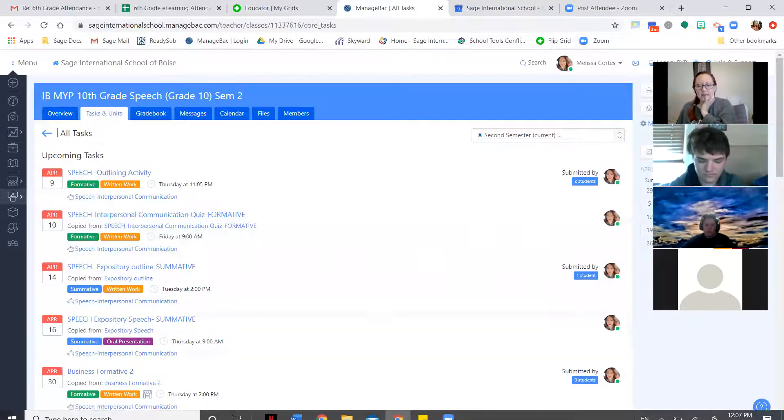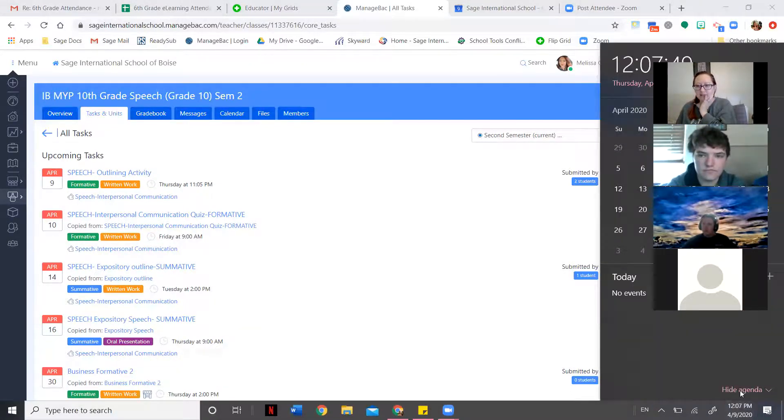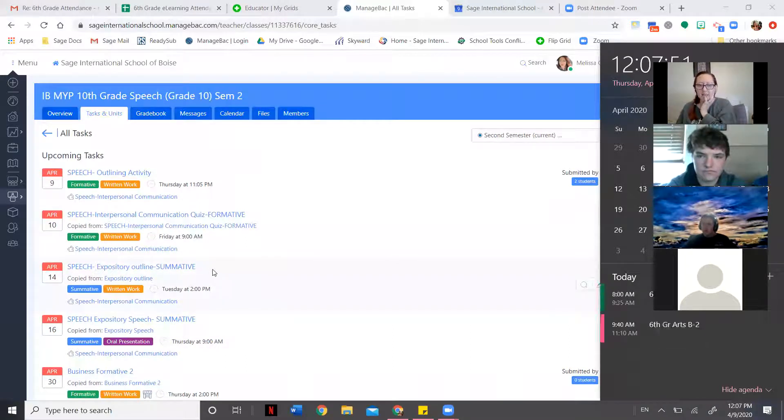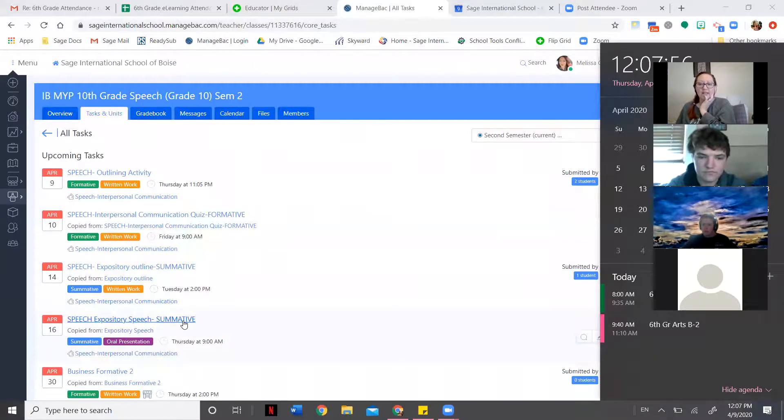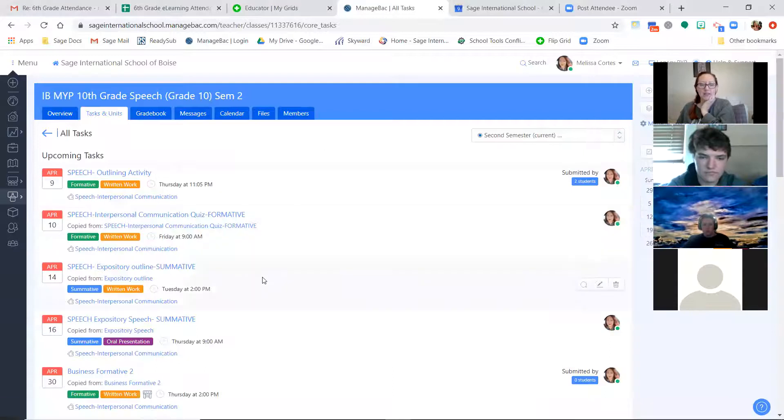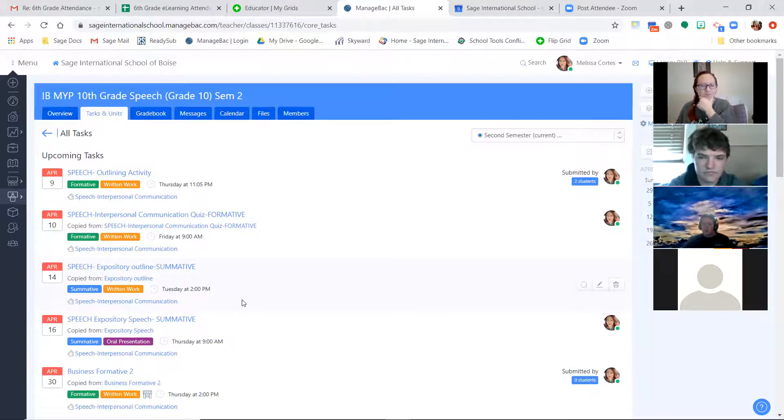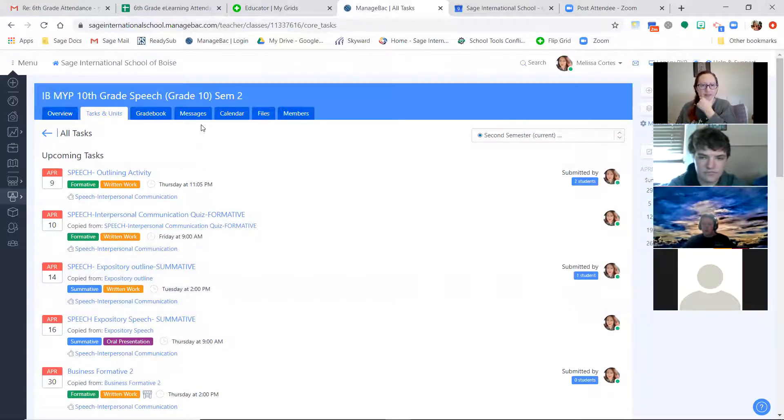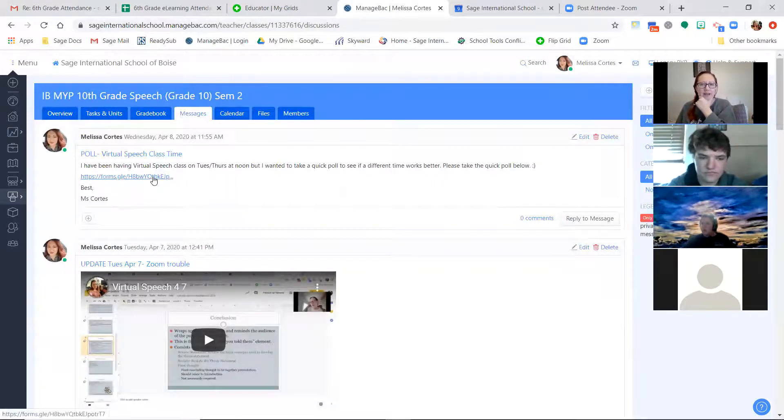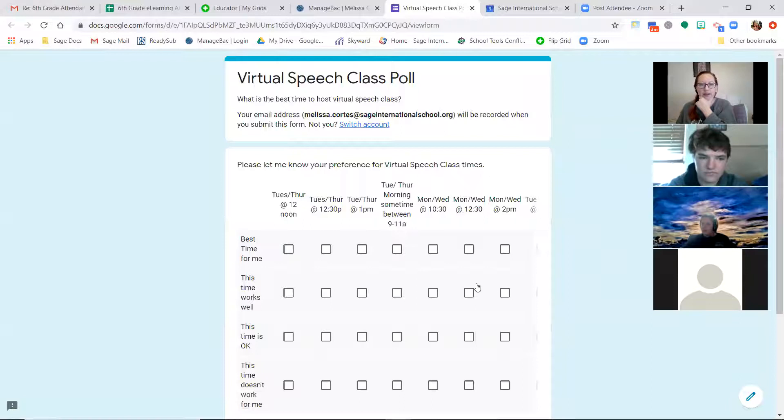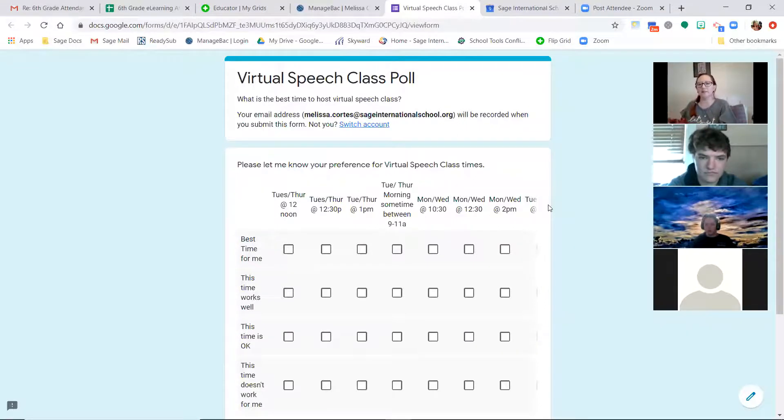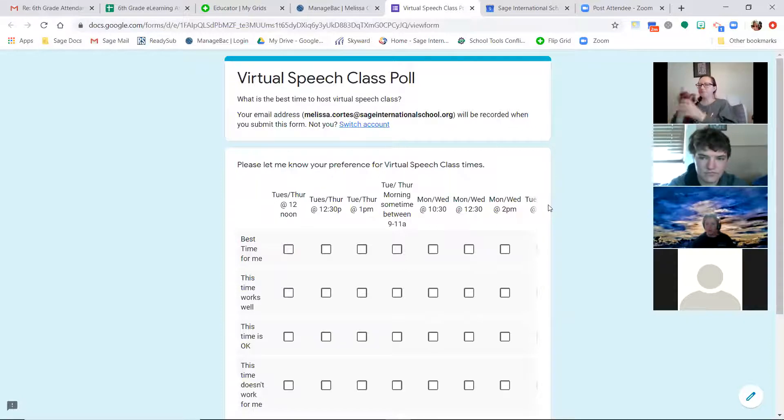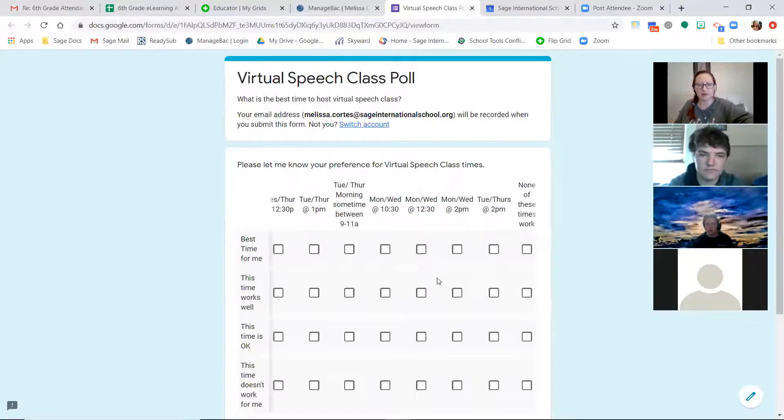And then next week, let's see the exact day, next Tuesday is when your expository outline is due, and then next Thursday will be the first day that I ask people to present during our virtual Zoom class. I also sent out a little poll question.